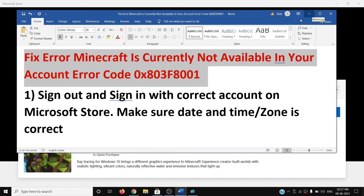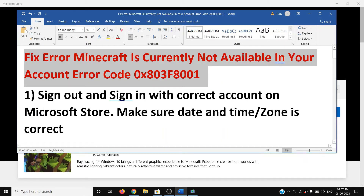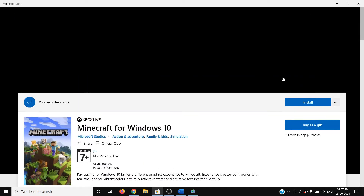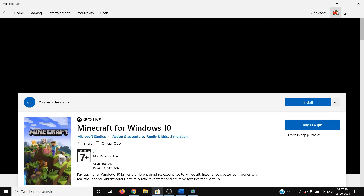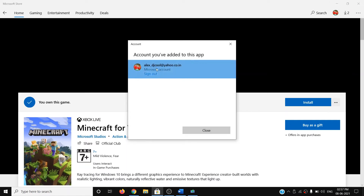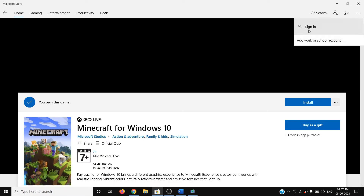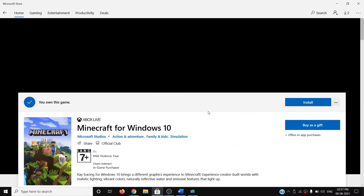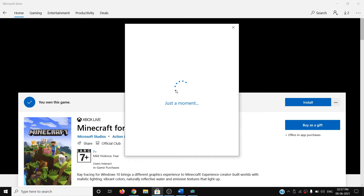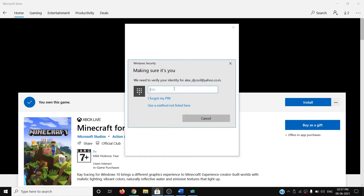The first step is to sign out and sign in again with the correct user account — the correct email and password with which you have purchased the game. On the top right you can see a profile icon; click on it, then select your account, then click on sign out. Then again click the profile icon, click on sign in, select your account, click on continue, and enter your password or PIN.